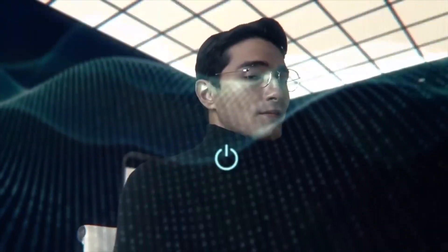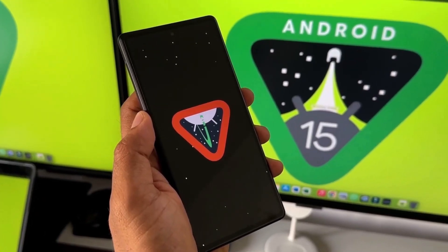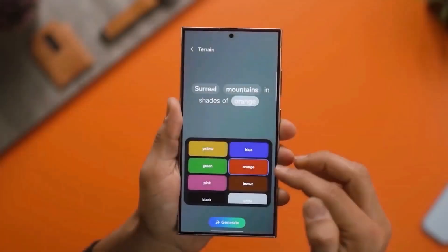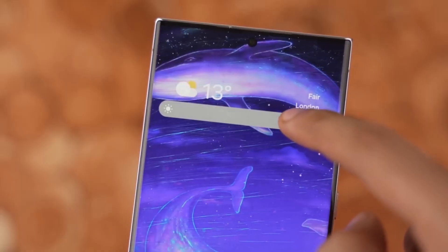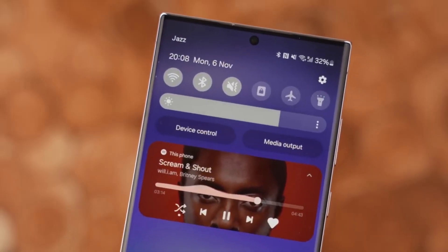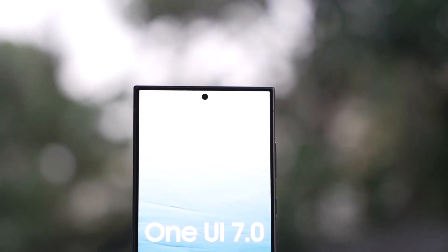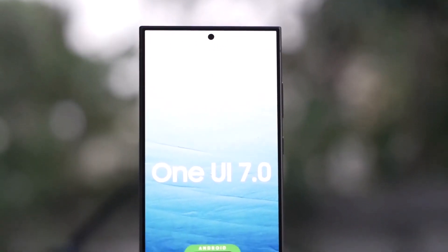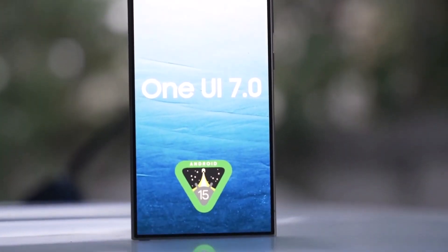But that's not all. The app now offers a variety of presets for home screen animations, including options like advanced tuning, classic, dynamic, elegance, simple tuning, and sweet.